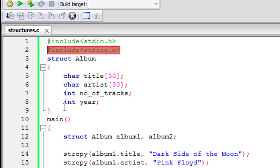This also happens to be the structure definition and just as you have to define functions before using them in C programs you also have to define a structure before declaring member variables of it in the main function of the program.